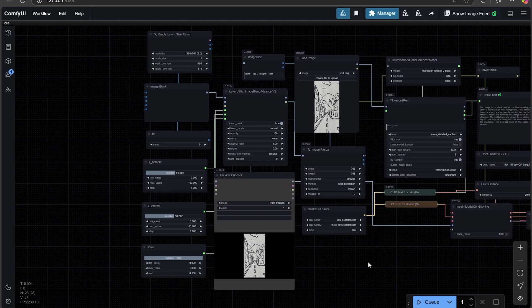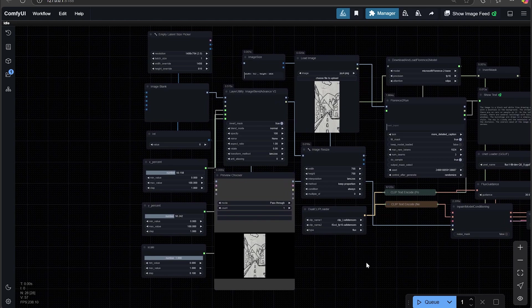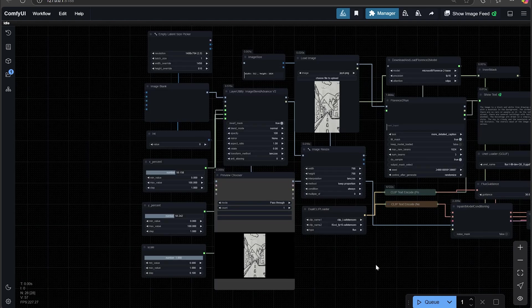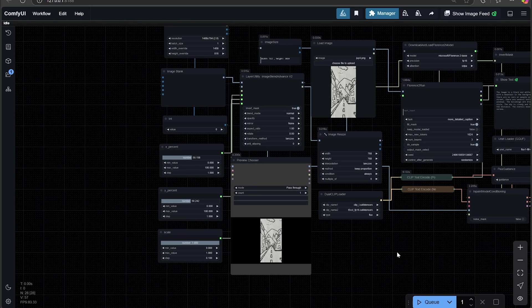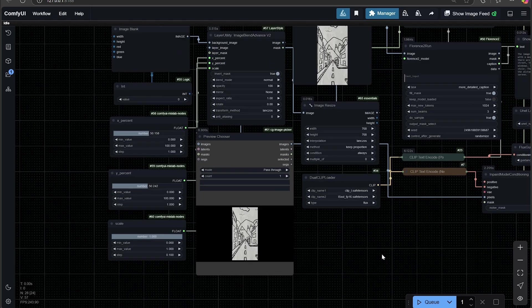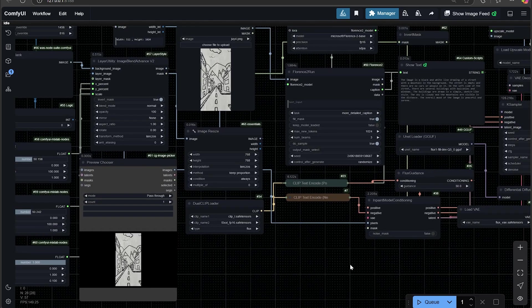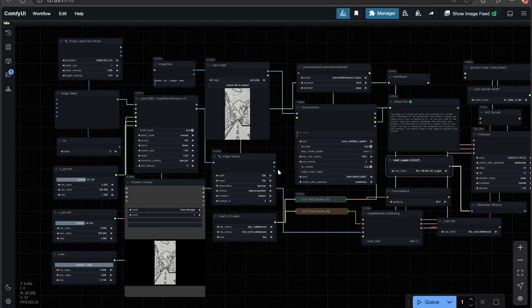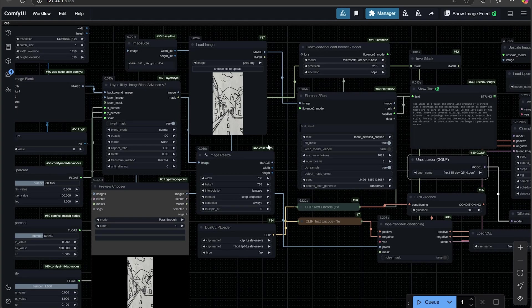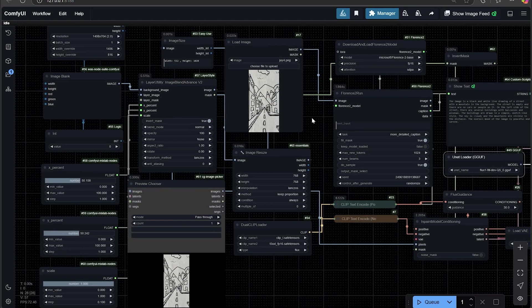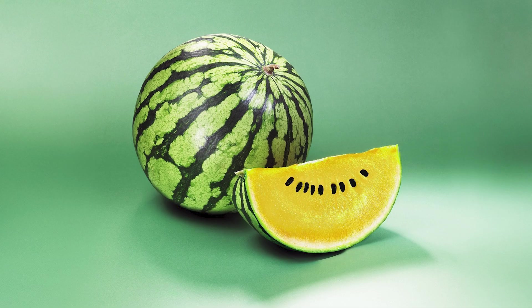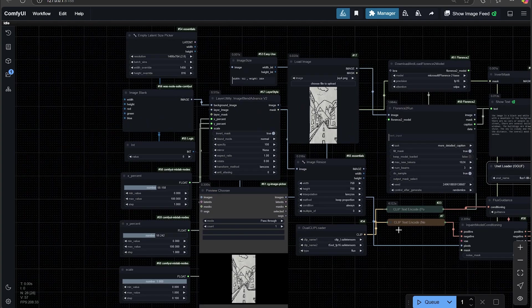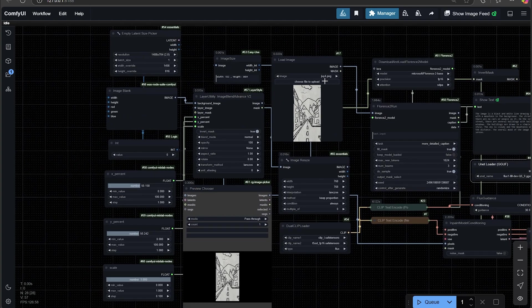This is a pretty common workflow for outpainting and it does a great job. So we'll go over the nodes real quick. It's actually going to be loading the DGF FluxFill model. If you don't have that model, I'm going to put a link in the description to where you can download it. Makes things a lot faster and easier, especially if you have low VRAM systems.